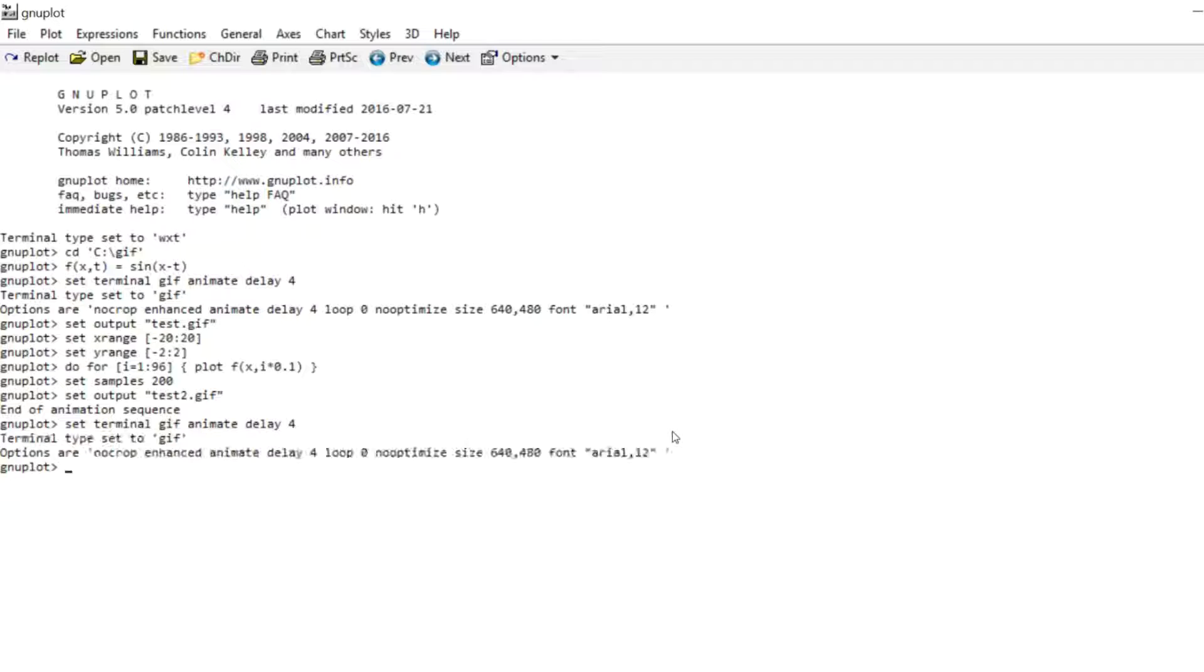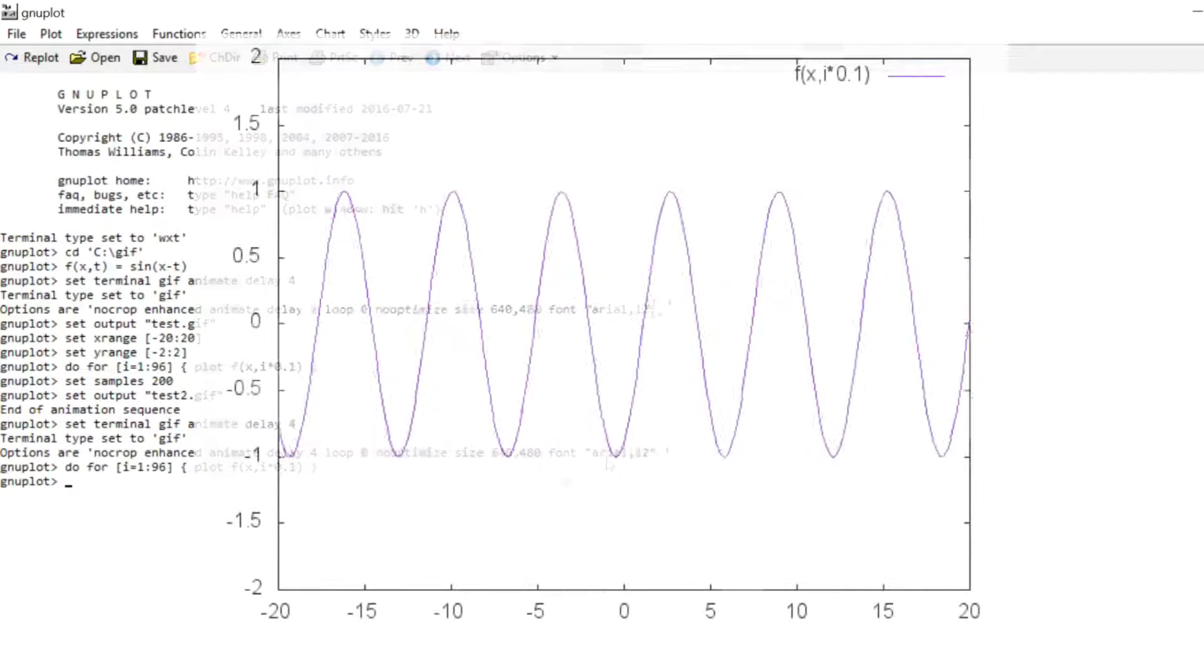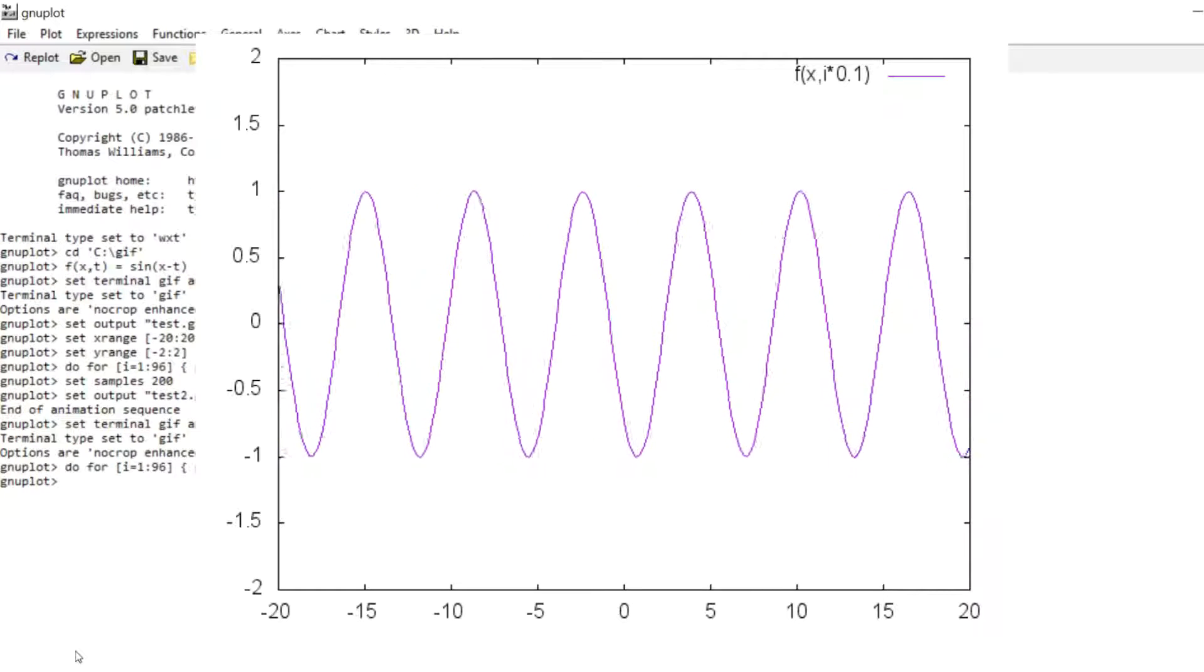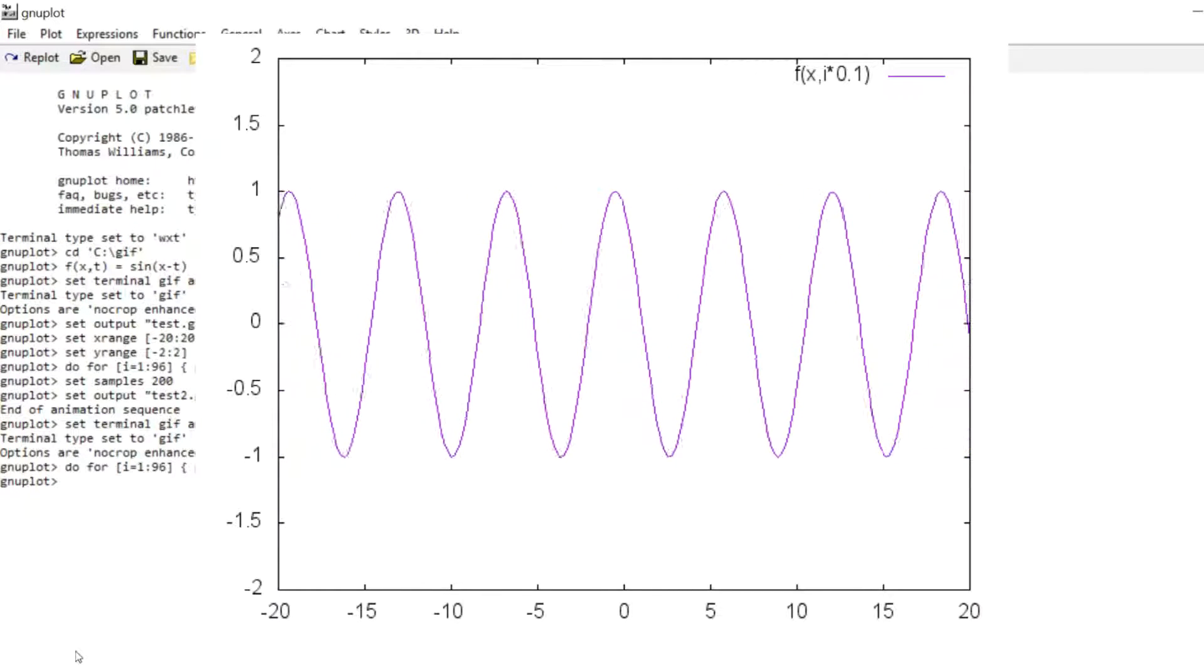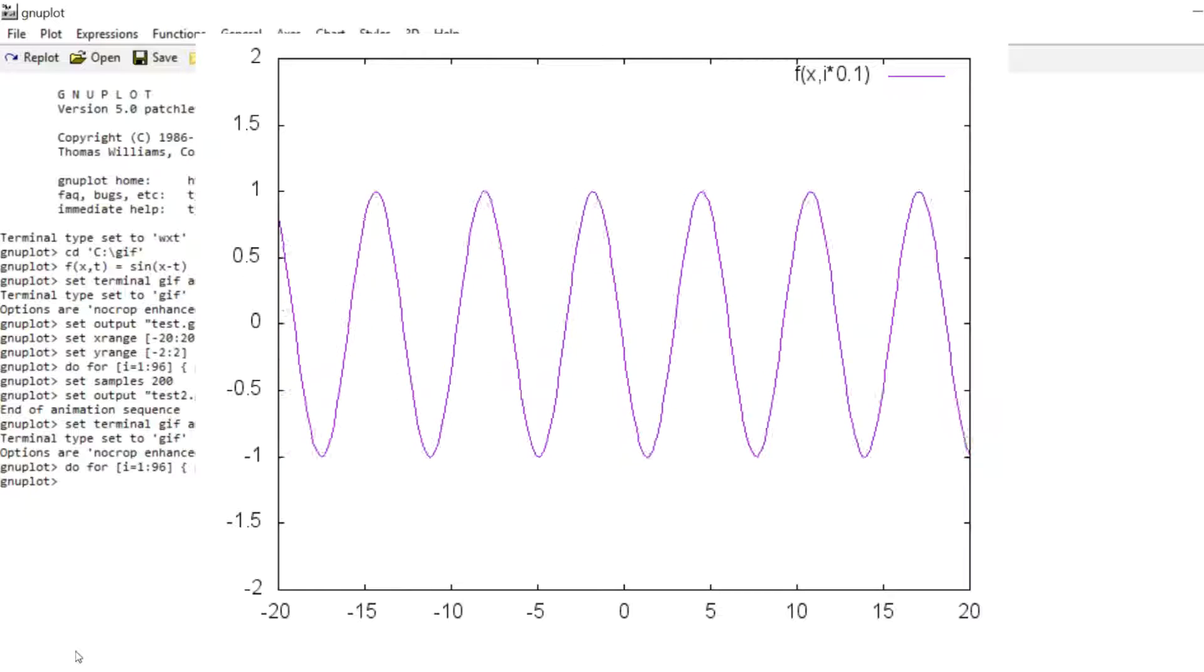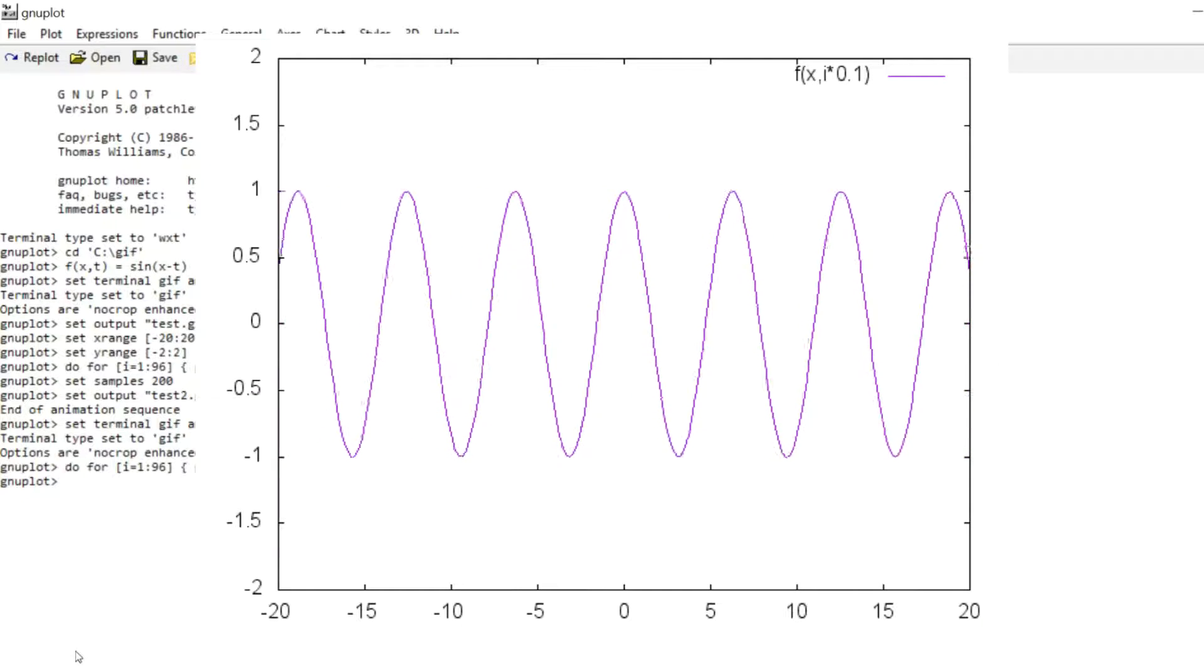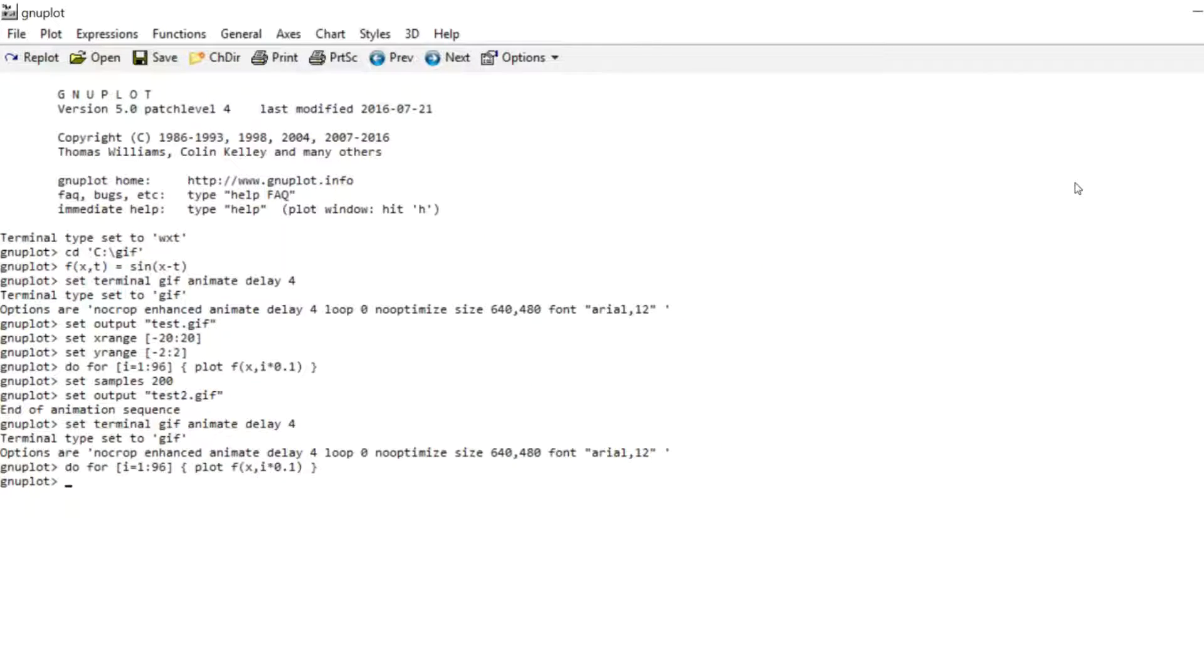Now we will get an animated GIF. So we just repeat the plot command. And if we have a look at the result, we now see that the wave is a lot smoother. So whenever your curves appear blocky, just increase the samples variable. And that should usually fix it. So that's it with this simple example.